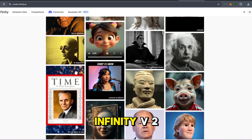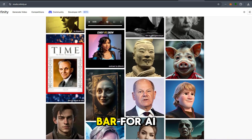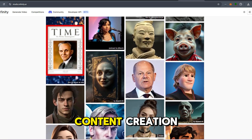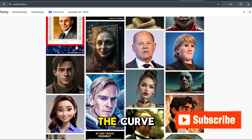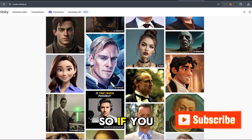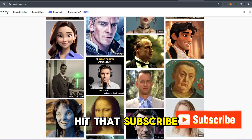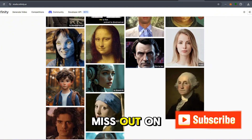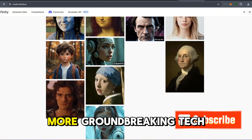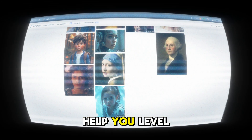All in all, Infinity V2 is setting the bar for AI content creation. If you want to be ahead of the curve, this is the tool to watch. So if you haven't already, make sure to hit that subscribe button so you don't miss out on more groundbreaking tech reviews and tips to help you level up your game.